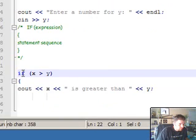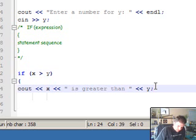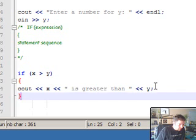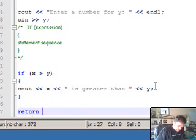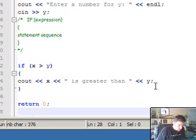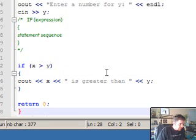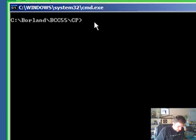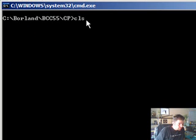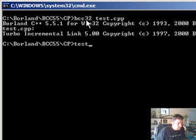Let's terminate that statement and terminate our program, close it, and save it. Control S. I'm going to compile that code and let's test it out.